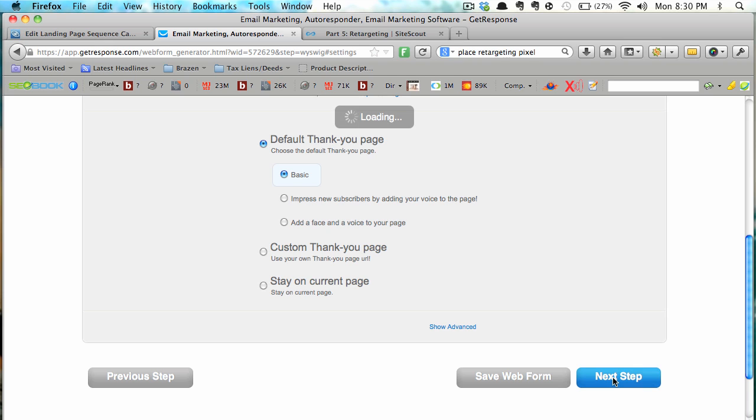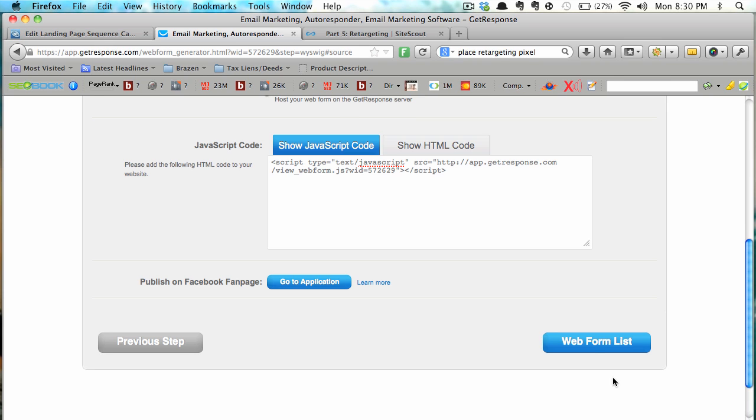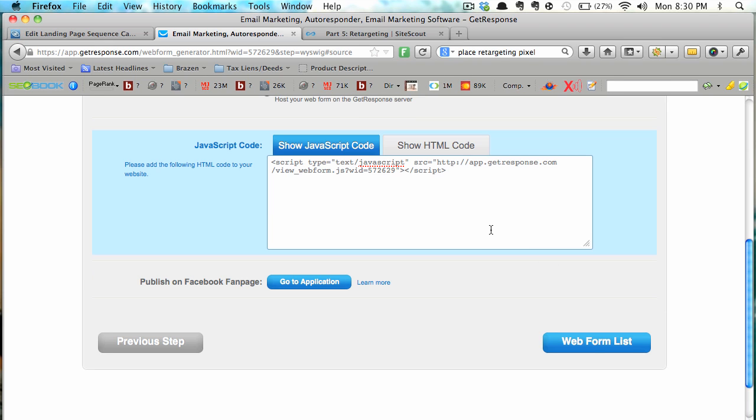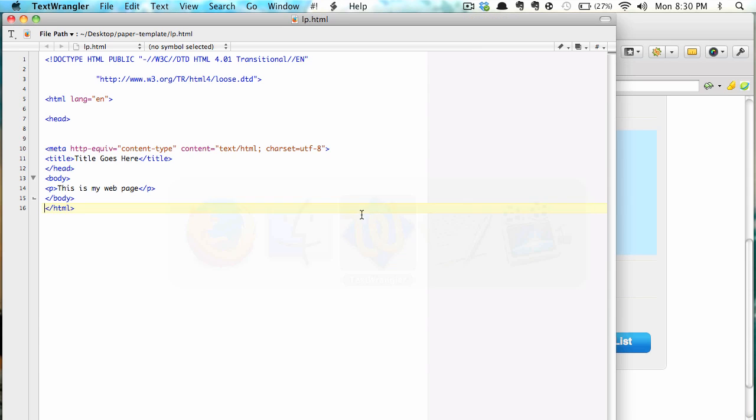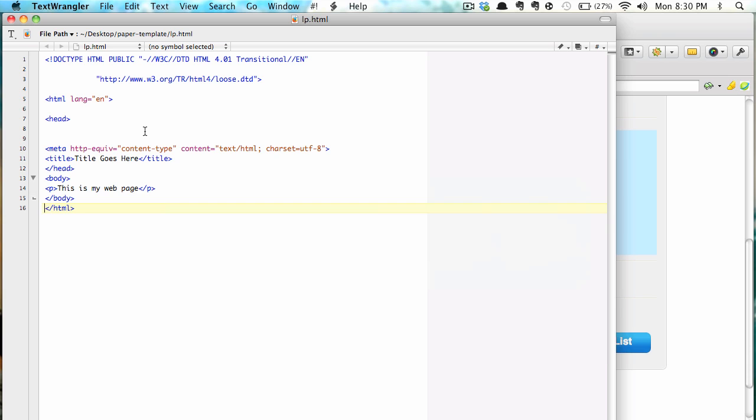So we're going to hit next and we're going to get the code for our web form which is right here, grab that, paste that into our HTML document.